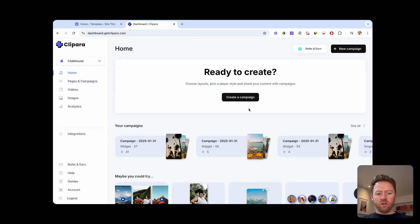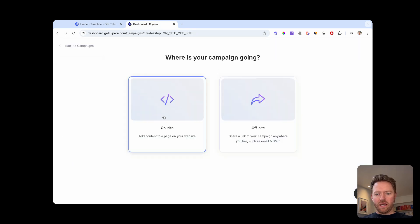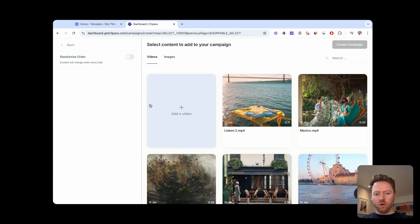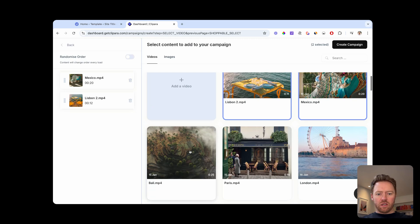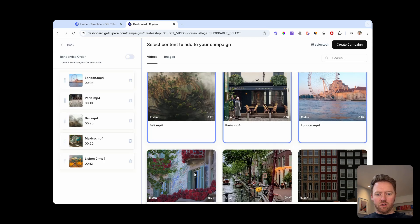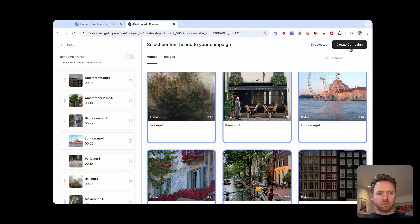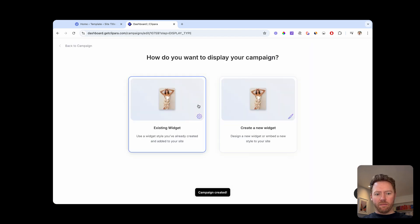Now, if you want to do the swipeable campaigns that open up into the full screen experience, I'm just going to create a campaign on site again, then we're going to choose this full screen option. Select the videos you want to use in your carousel, create a campaign.